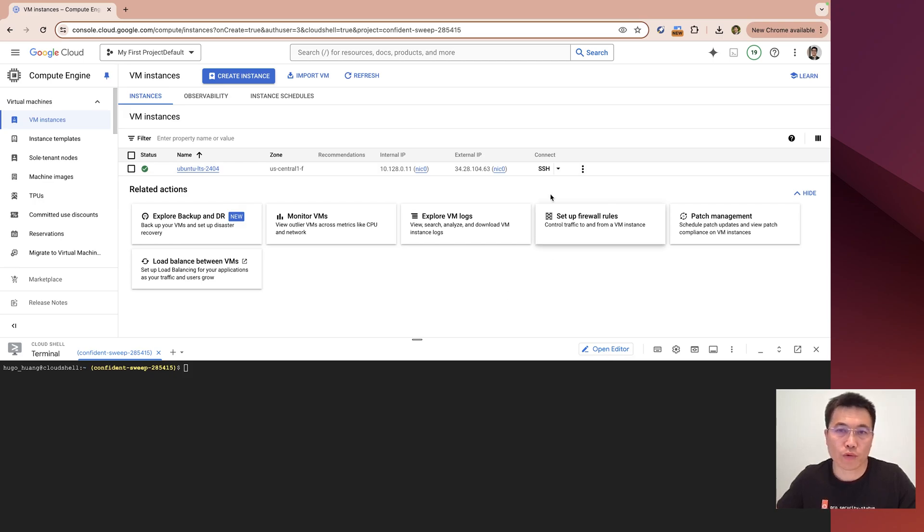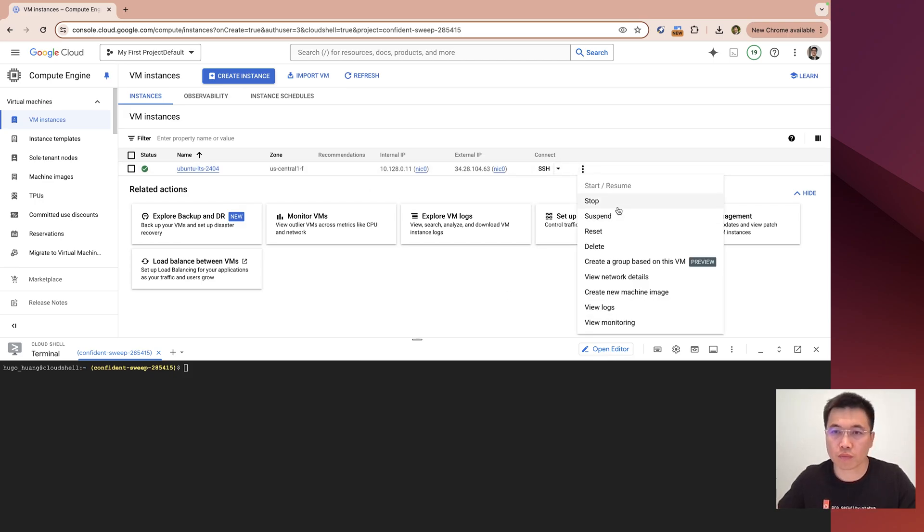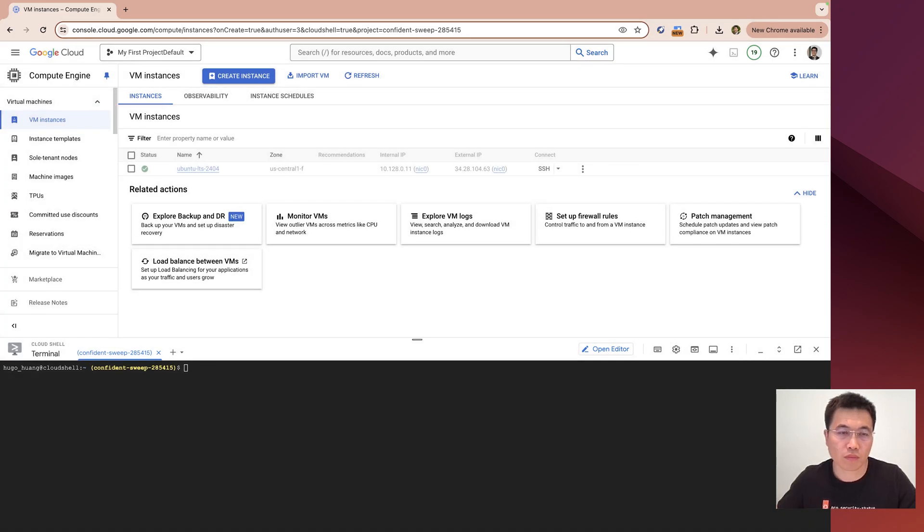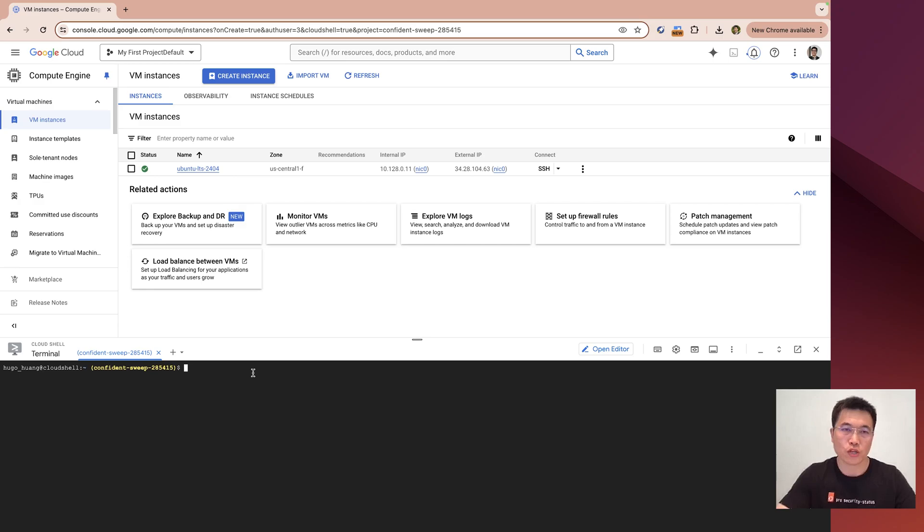I will first stop this machine. I will attach a token to its disk.